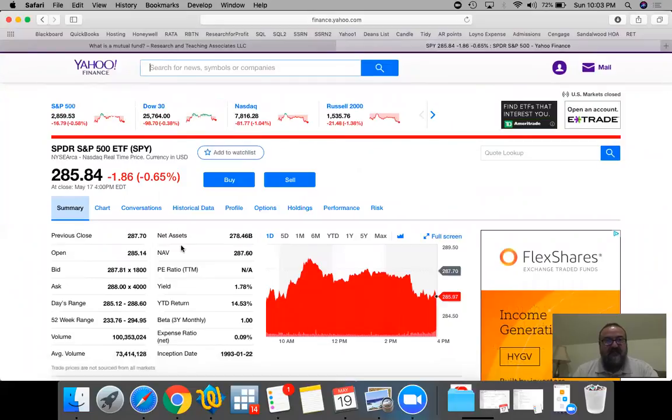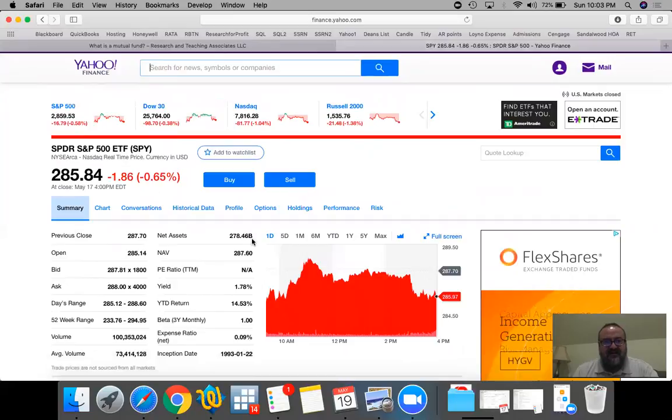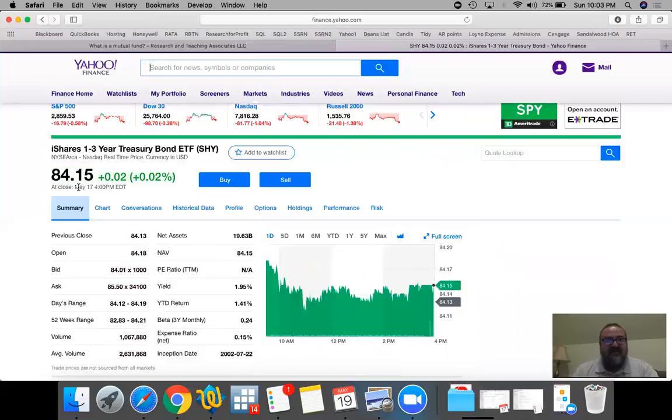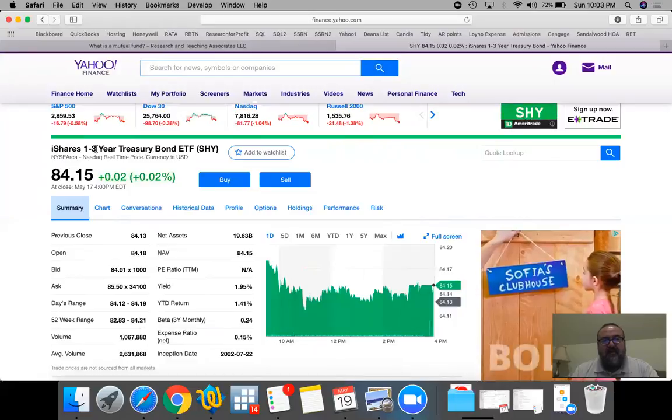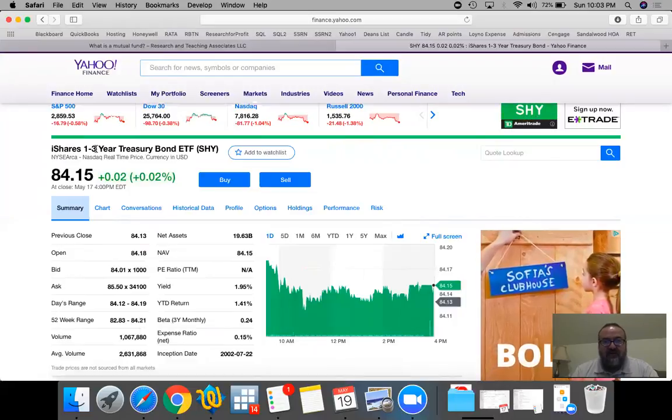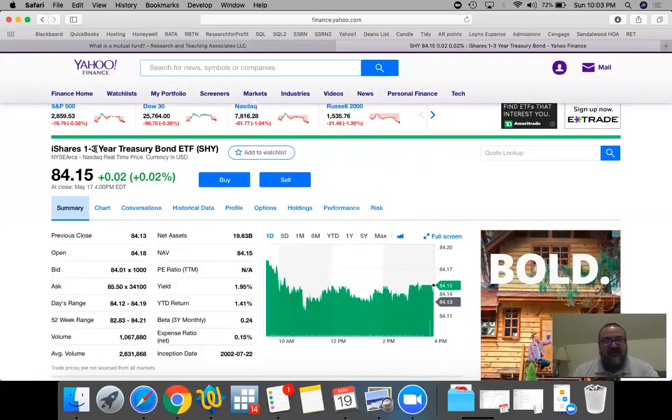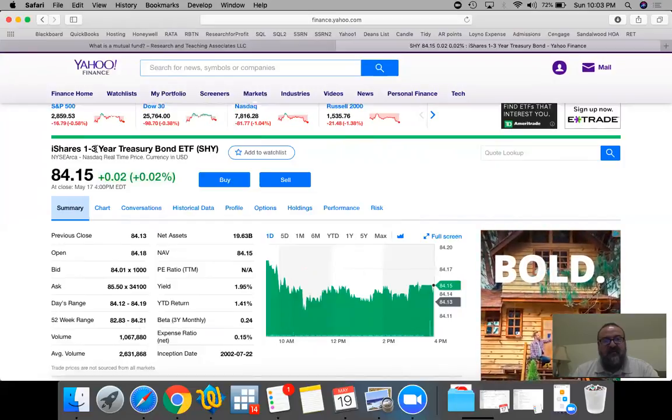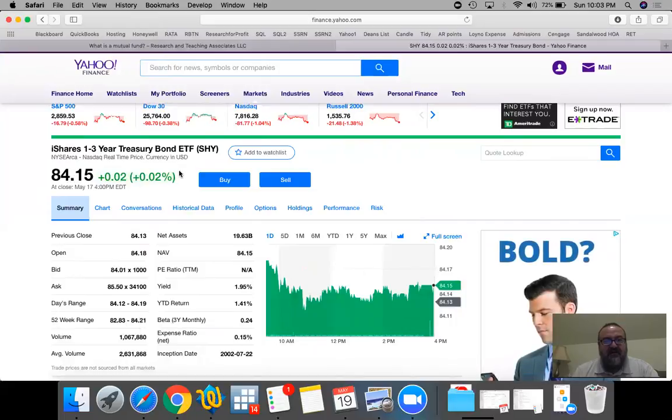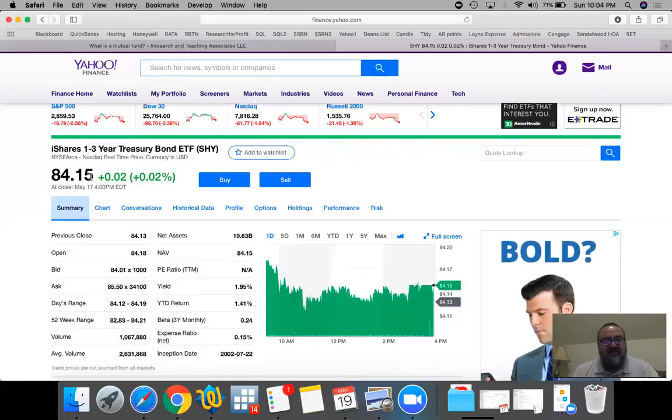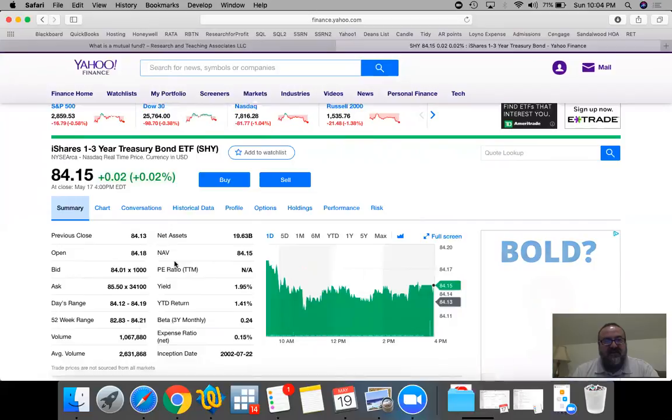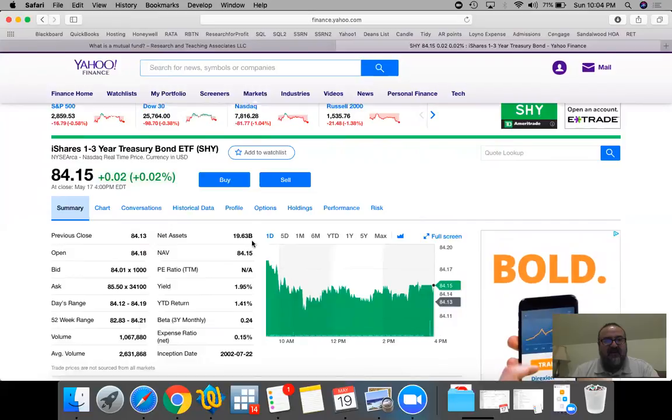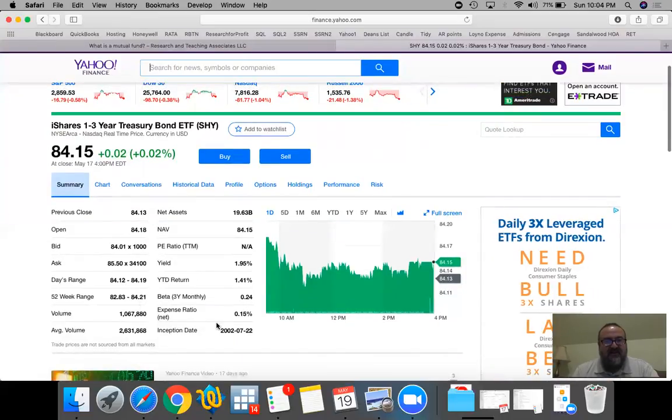The total asset value for SPY is $278 billion dollars and the expense ratio is 0.09%. Notice how small this is. Another example, for instance, if you wanted to invest in US Treasury bonds one to three year - remember, if you watch the video about the Treasury bonds, the minimum investment usually was about $5,000, $10,000, maybe $20,000. Well with this, you could simply buy a share of this ETF and pay $84.15. This one has a yield of 1.95%, has $19 billion dollars of net assets and the expense ratio is 0.15%.